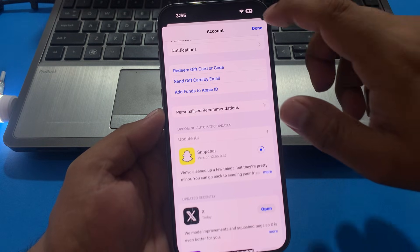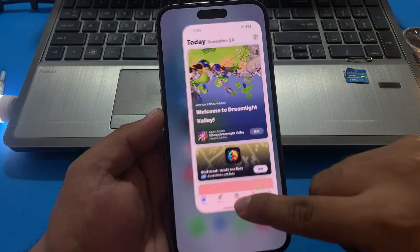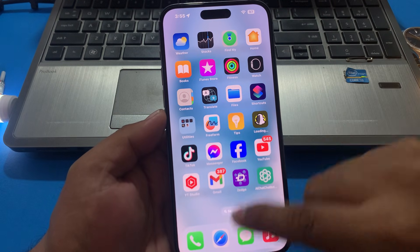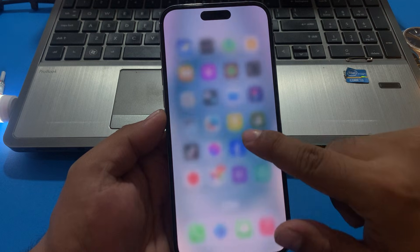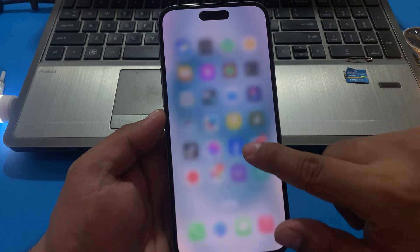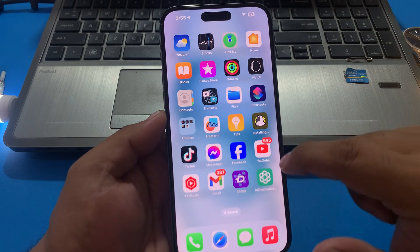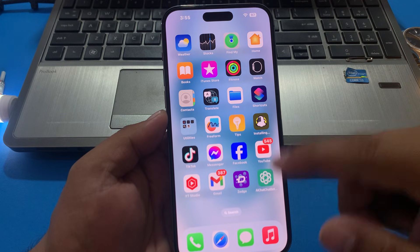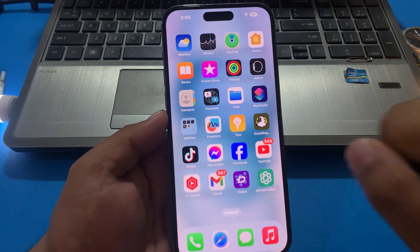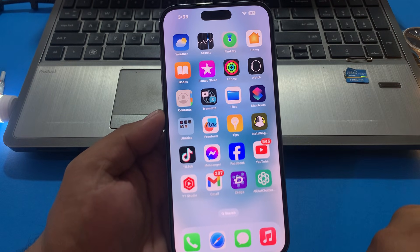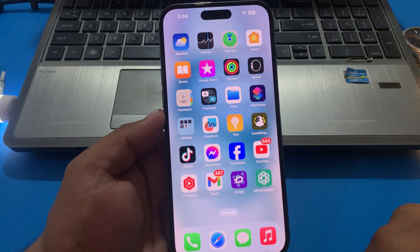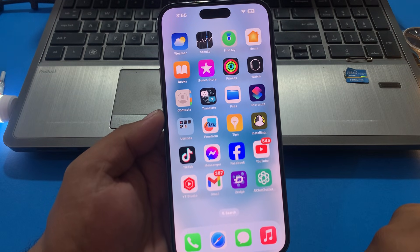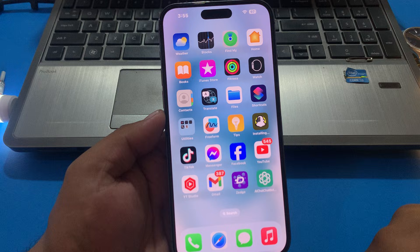If solution number one is not working, now apply solution number two. Solution number two is: close all background apps. If the Snapchat app is open, simply close all apps and reopen it to fix your problem.